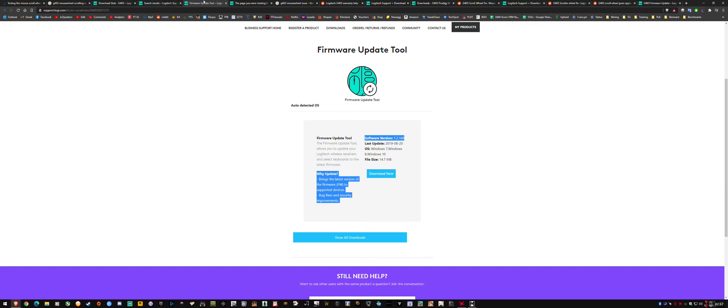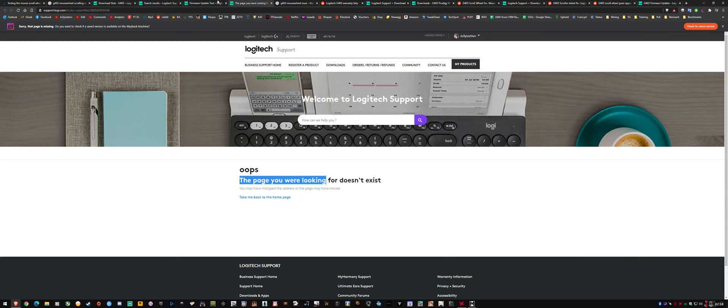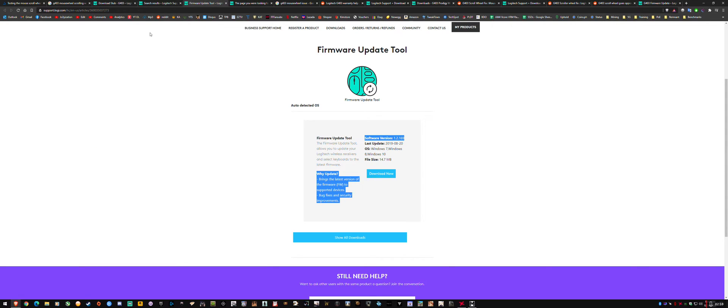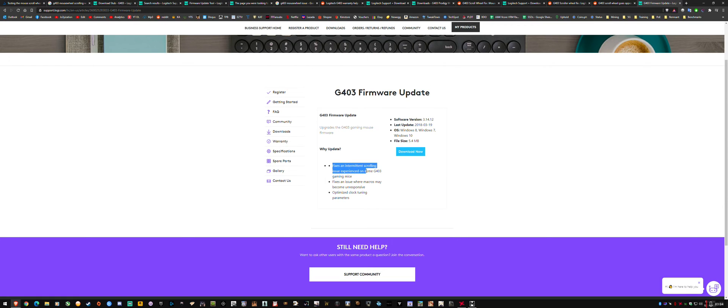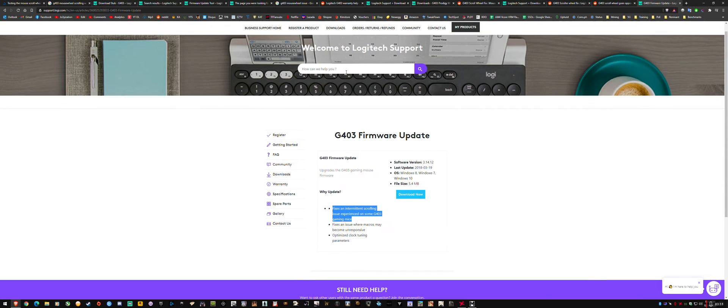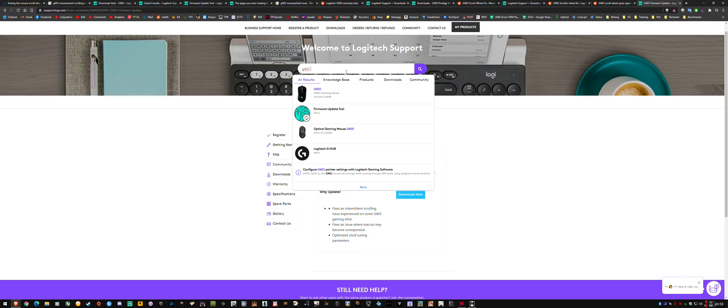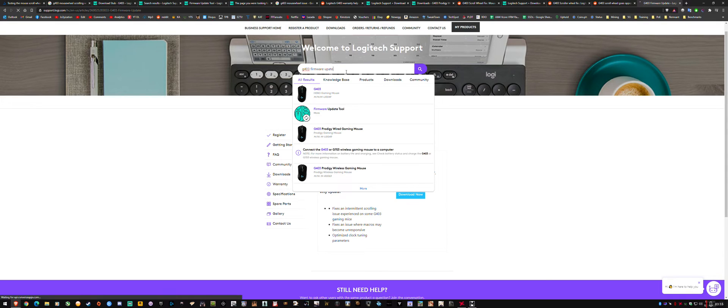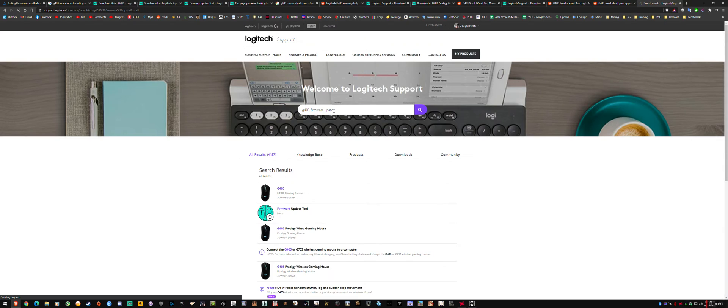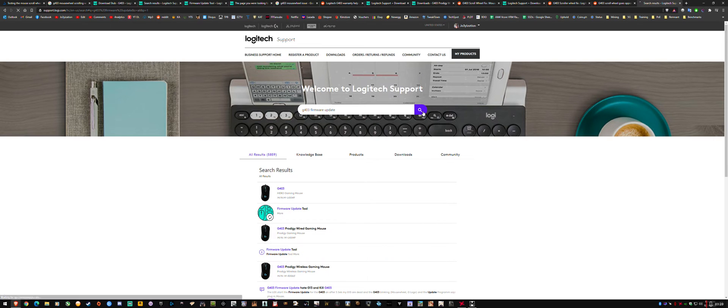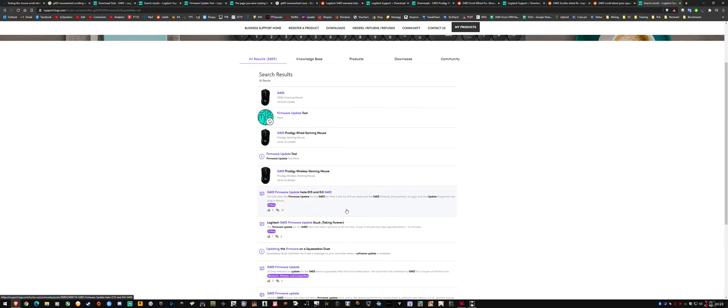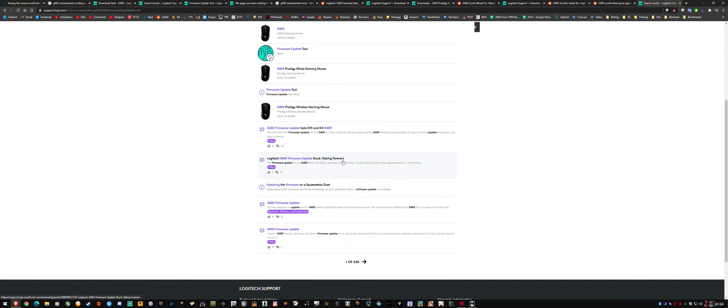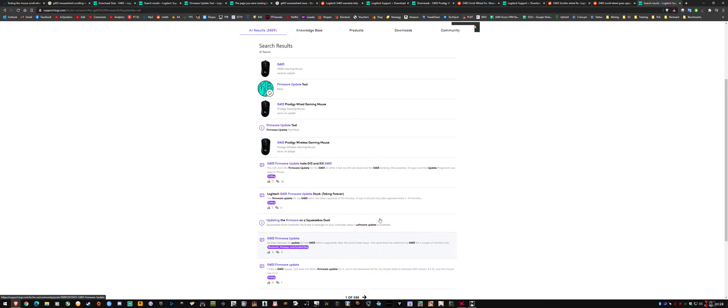So what should have came up when I searched for G403 firmware was this link. G403 firmware update fixes intermittent scrolling issue experienced on some G403 gaming mice. But that does not come up when you search for it on Logitech support. So G403 firmware update, as you can see here, it does not come up. So it's like a hidden update and you have to go through multiple websites to try to find it.